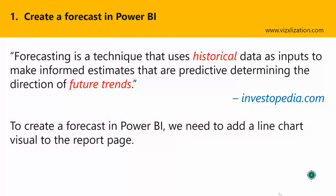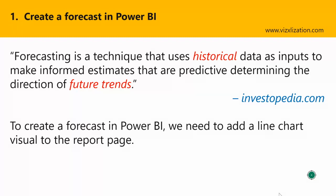So here I have some theory because I strongly believe that this is really helpful as well. So what is forecasting? Forecasting is a technique that uses historical data as inputs to make informed estimates that are predictive, determining the direction of future trends. This is really helpful. Also remember that businesses utilize forecasting to determine how to allocate their budgets or plan for anticipated expenses for an upcoming period of time. That's why this technique, forecasting, is very helpful.